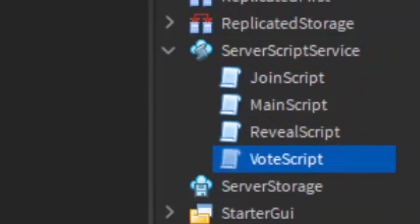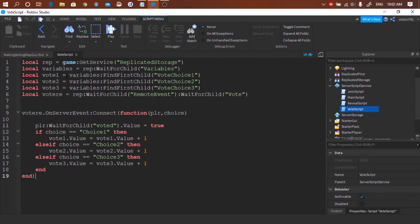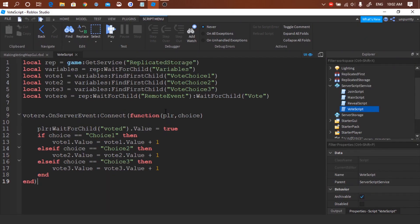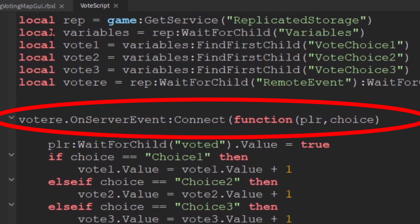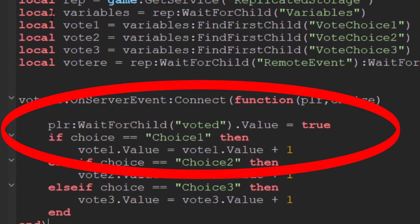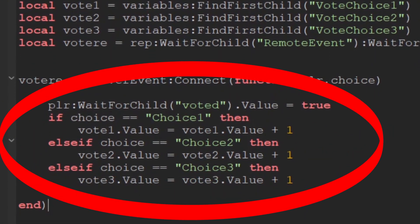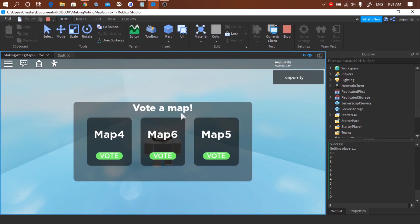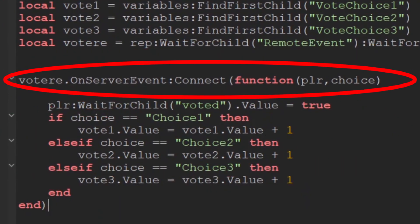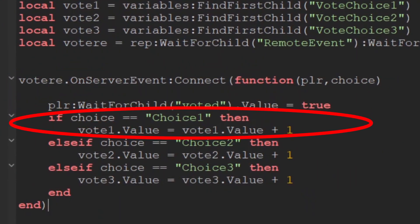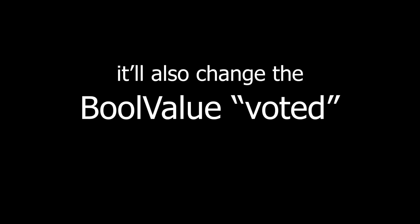This one is pretty long but don't sweat it. In case you don't know what it does, it will receive an order from a client and add a vote to one of the choices the player clicked. For example, if a player voted for the first choice, this script will get the order and add a vote for you. It will also change the bool value voted to true which indicates that the player has voted.